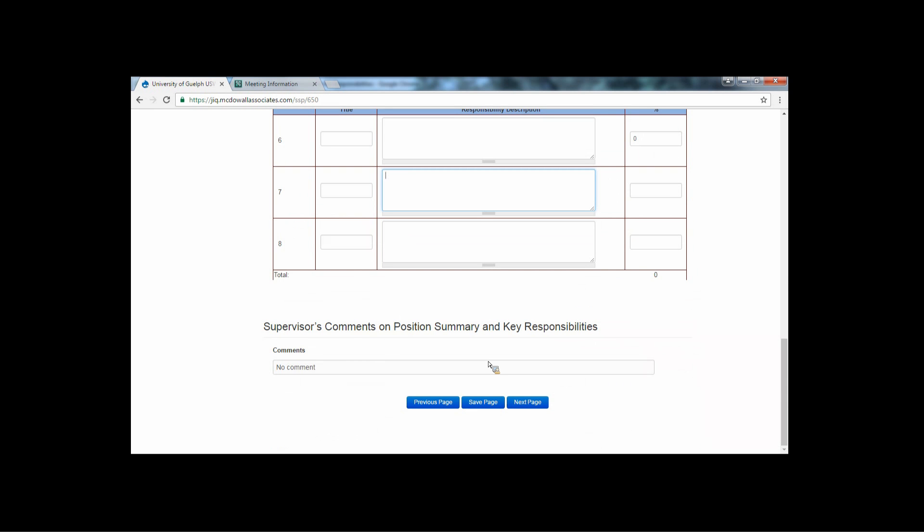Please note, you will see at the bottom of this page and every page a box for supervisors' comments. In the new system, the incumbent fills in the JIQ and the supervisor comments on the information. Disagreements between the incumbent and supervisor on job duties should be resolved prior to submission.